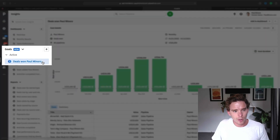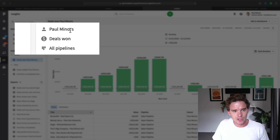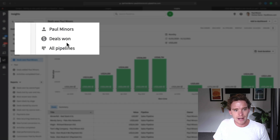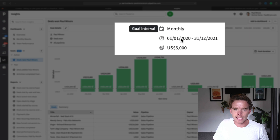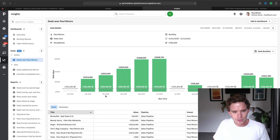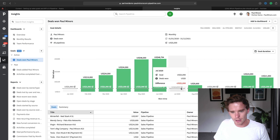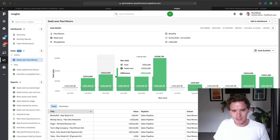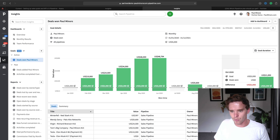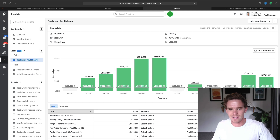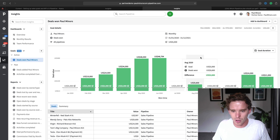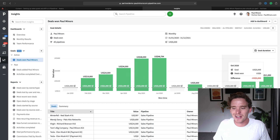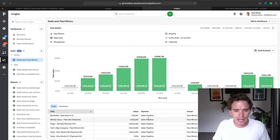You can see I have one active goal at the moment. It's assigned to this user, Paul Miners, and it's tracking deals won for all of my pipelines. I have a monthly target to close $5,000 USD per month. You can see on my chart this line running along the bottom — that's my $5,000 target — and some months I'm exceeding it, some months I'm underperforming. This is just a demo account, so the data isn't accurate, but you get an idea of what's going on.